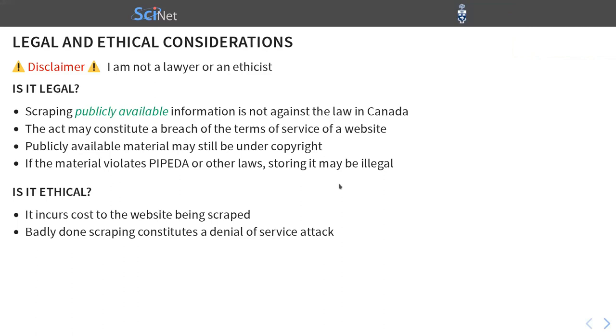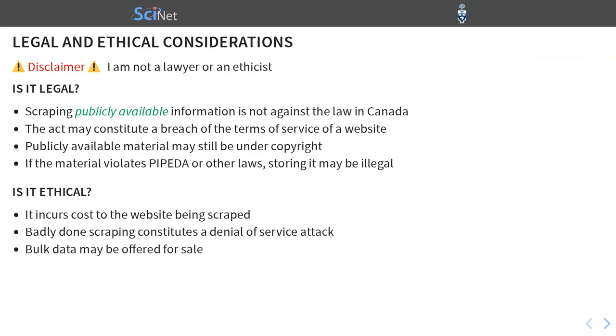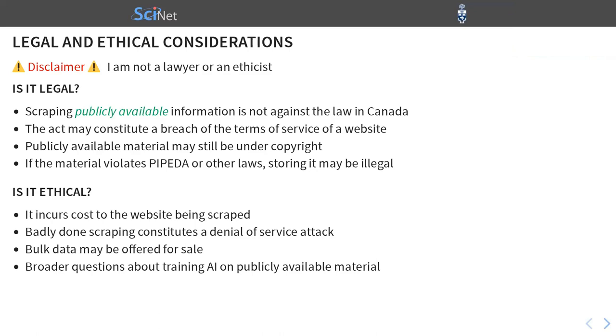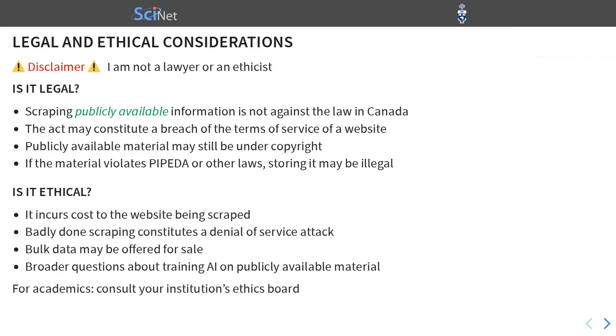But I'm saying badly done web scraping because you can, in fact, slow down your web scraping such that it doesn't interfere with other users so much. Another business consideration is that bulk data may be offered for sale. And if that's the case and you're just scraping it for free or essentially free from the internet, then you might be hurting the company's business that way. And then lastly, there are broader questions about training AI models on publicly available material. That's been discussed quite a lot in the past year or so, but we're not going to get into it. So for academics, please consult your institution's ethics board if you have any doubt. And for people from the industry, I'm sure you have a legal department or something equivalent.